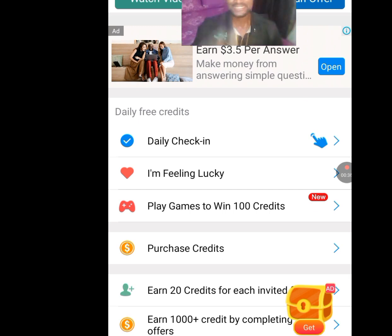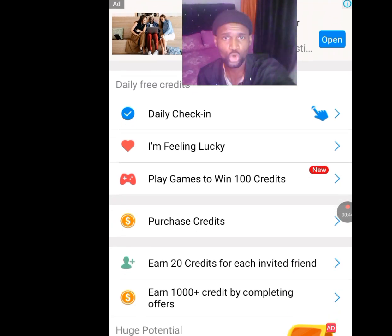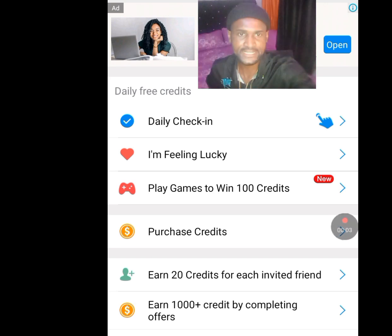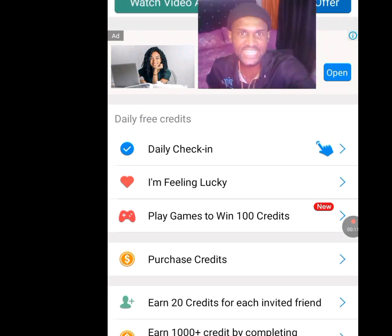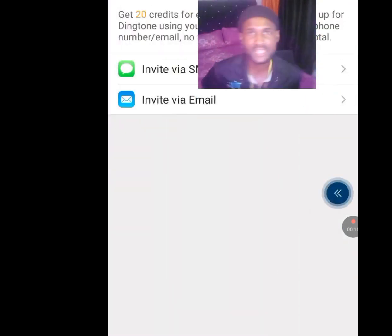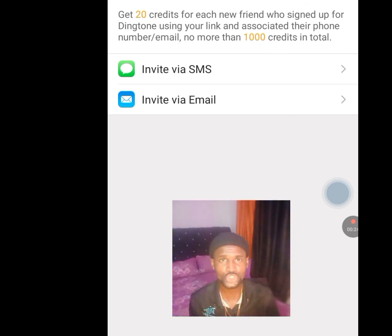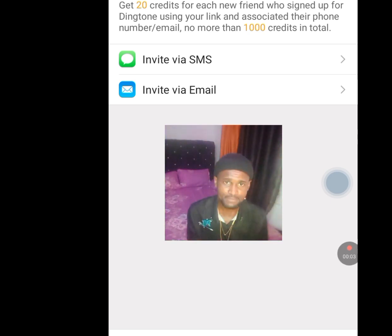Scroll down — the next task is daily check-in, where you earn credits each day you check in. You can also play games to win 100 credits. Skip the 'Purchase credit' option since we are getting this number for free. The next task is 'Earn 20 credits for each invited friend.' They say: get 20 credits for each new friend who signs up for Dington using your link and associates their phone number or email — up to a maximum of 1000 credits in total.